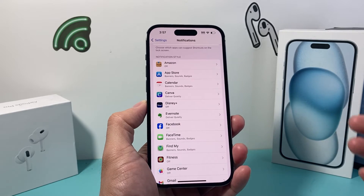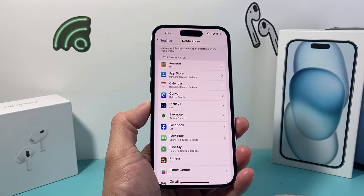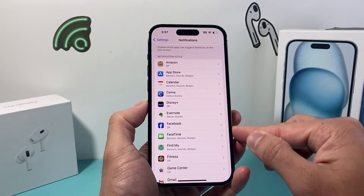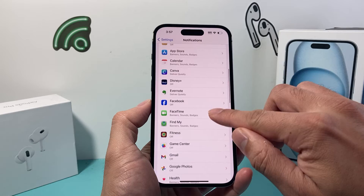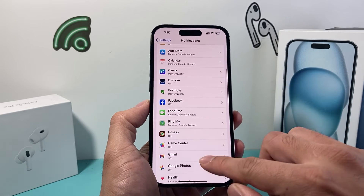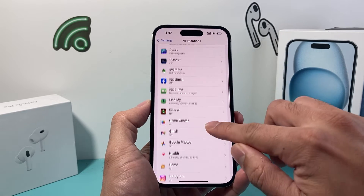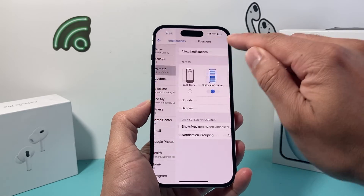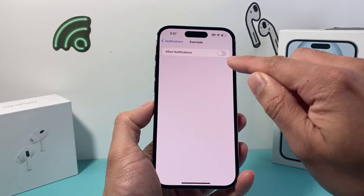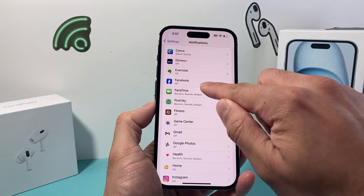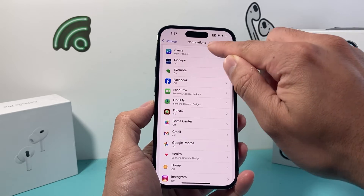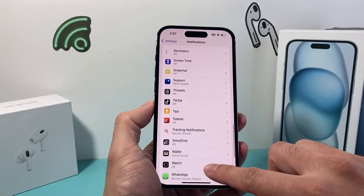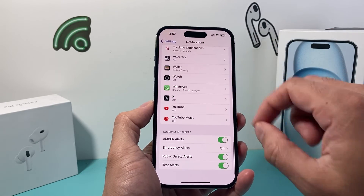If you want to turn off all notifications, you'll need to go through each one individually and turn that off, until the whole list shows off all the way down.